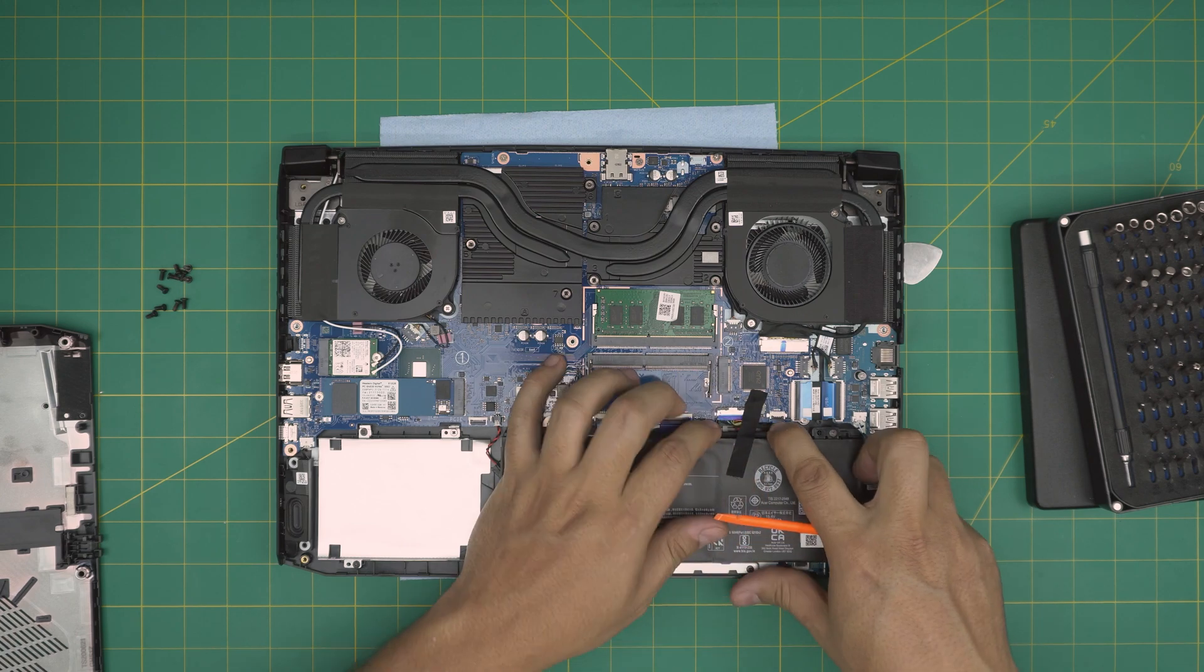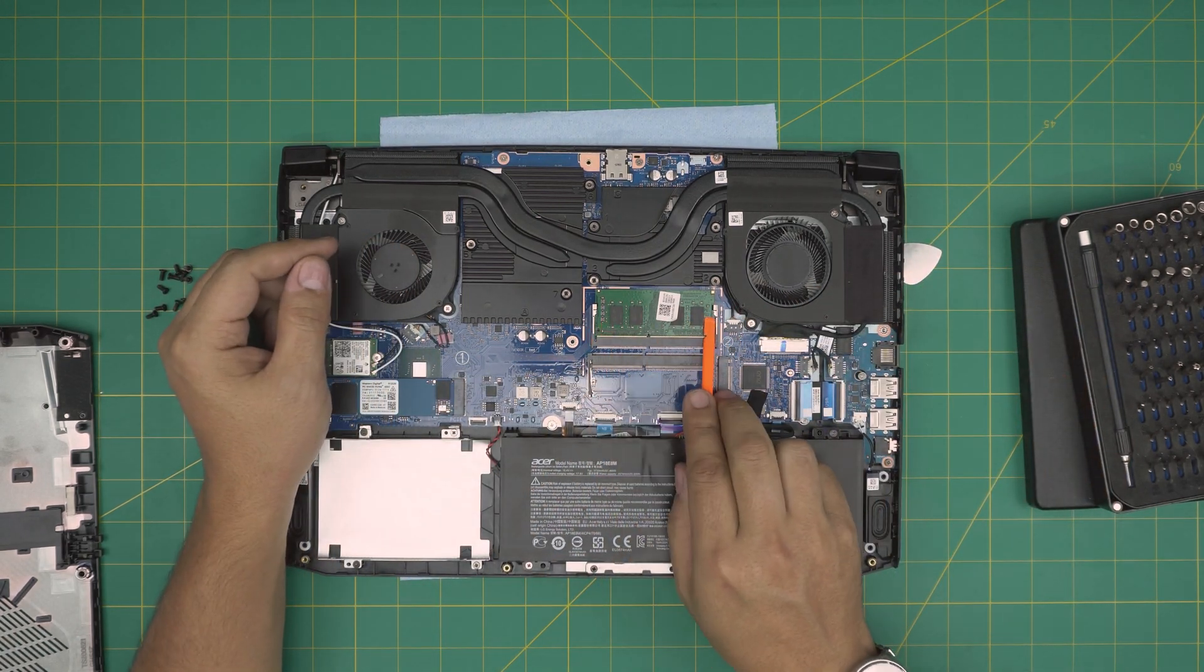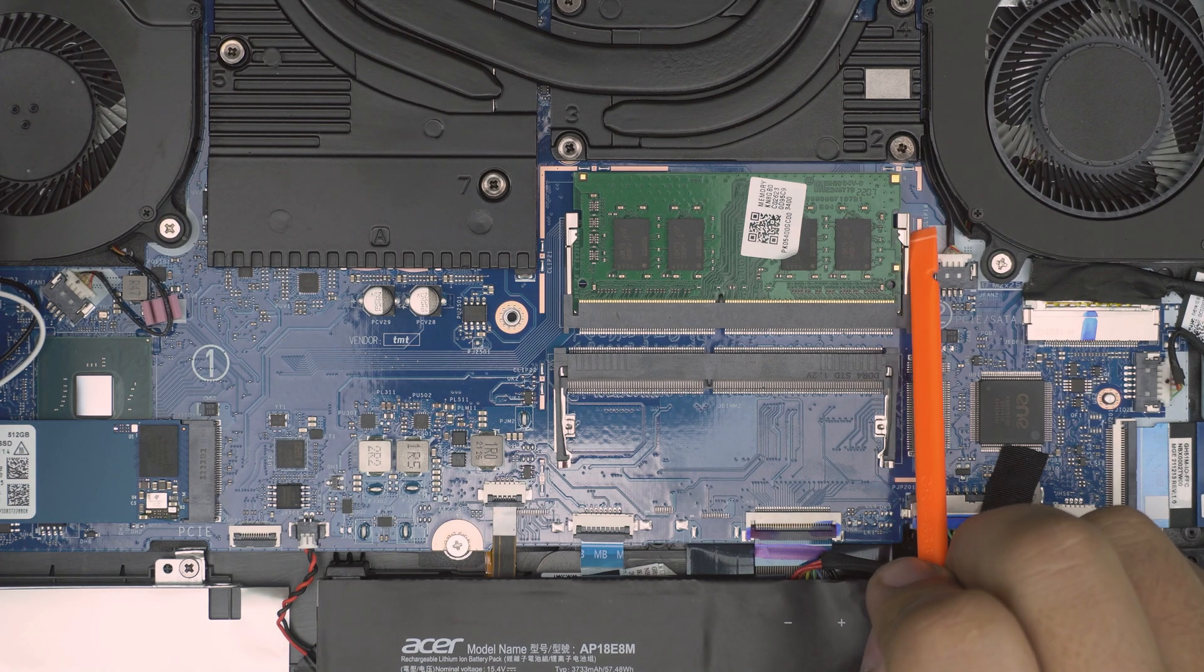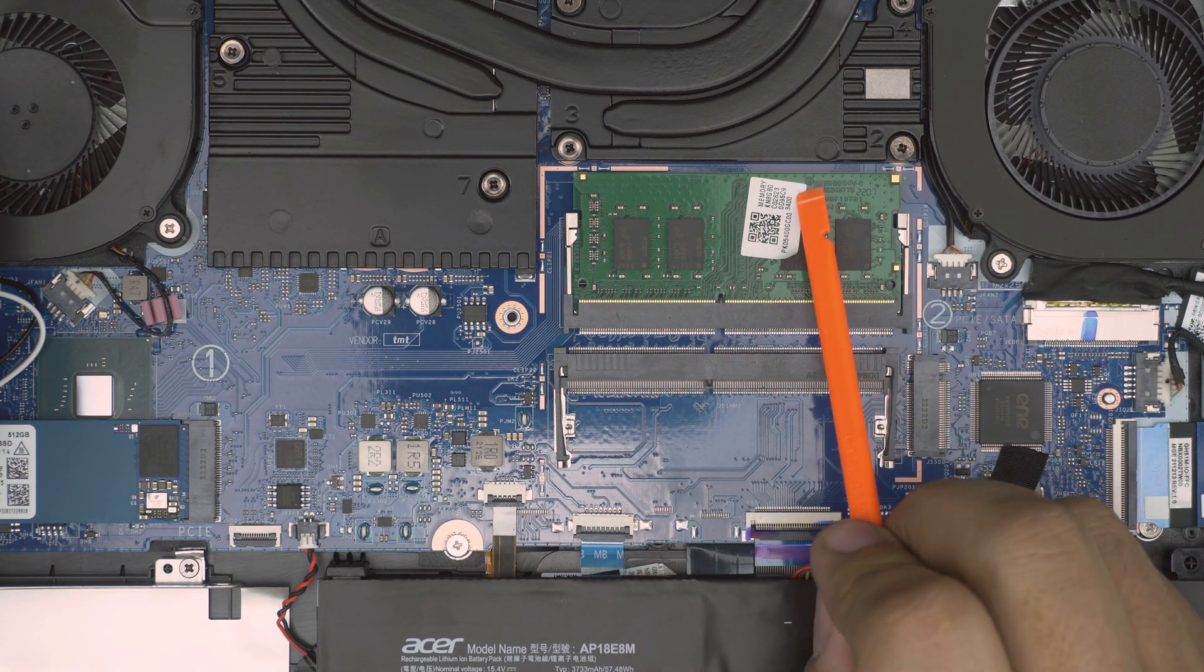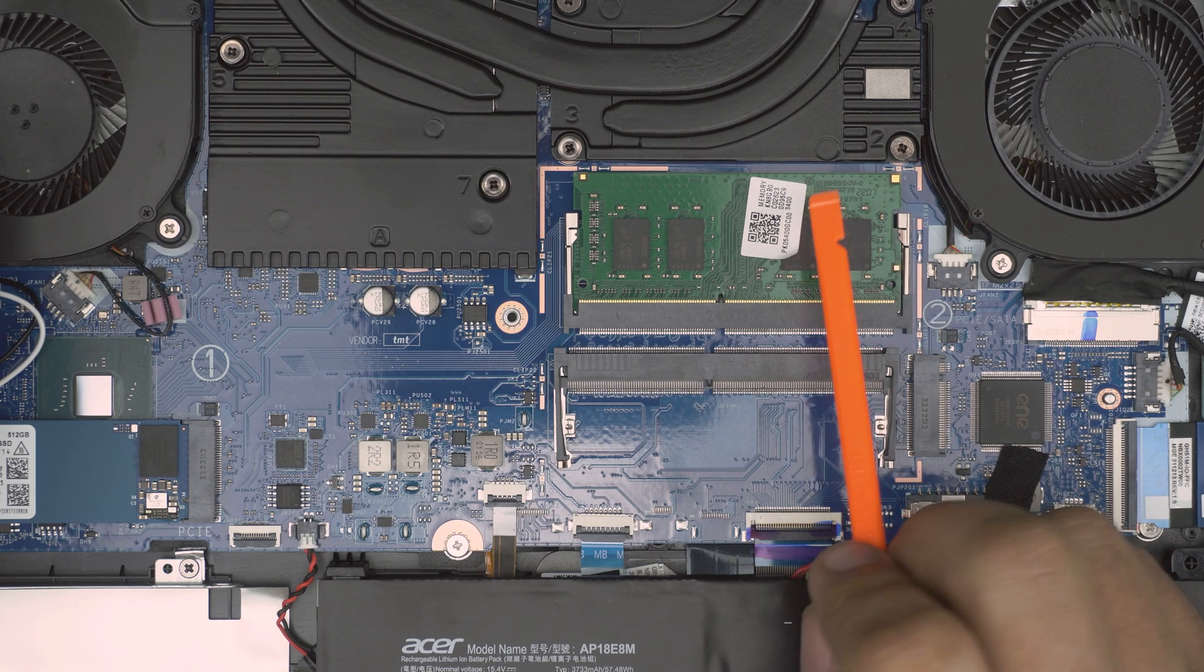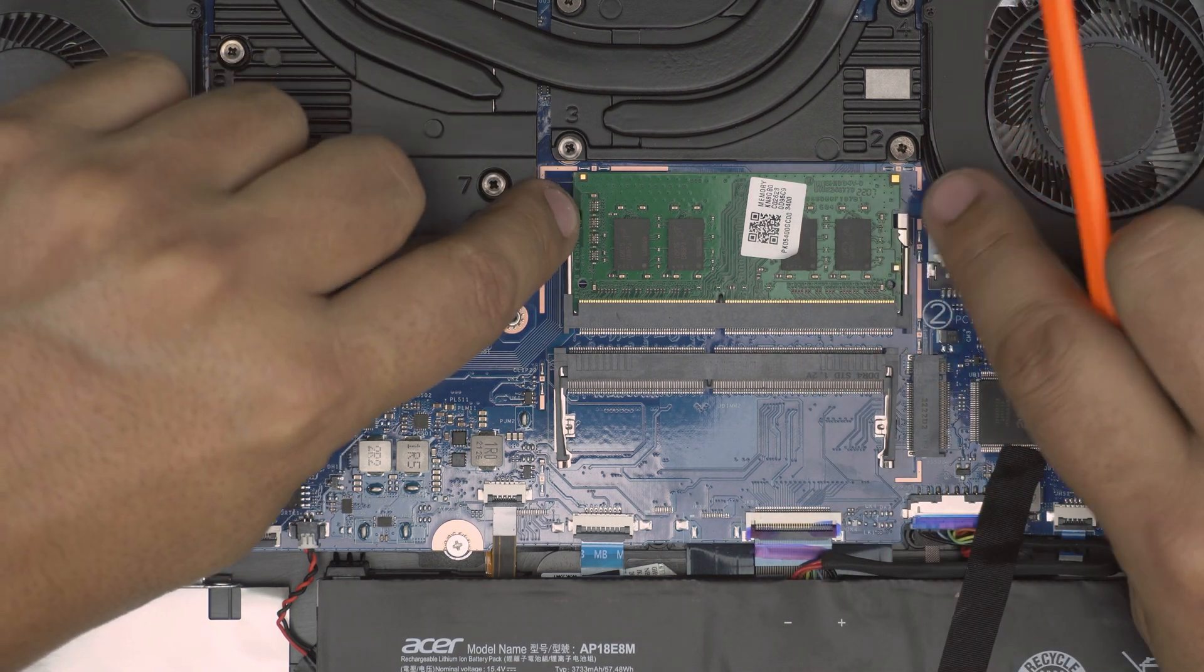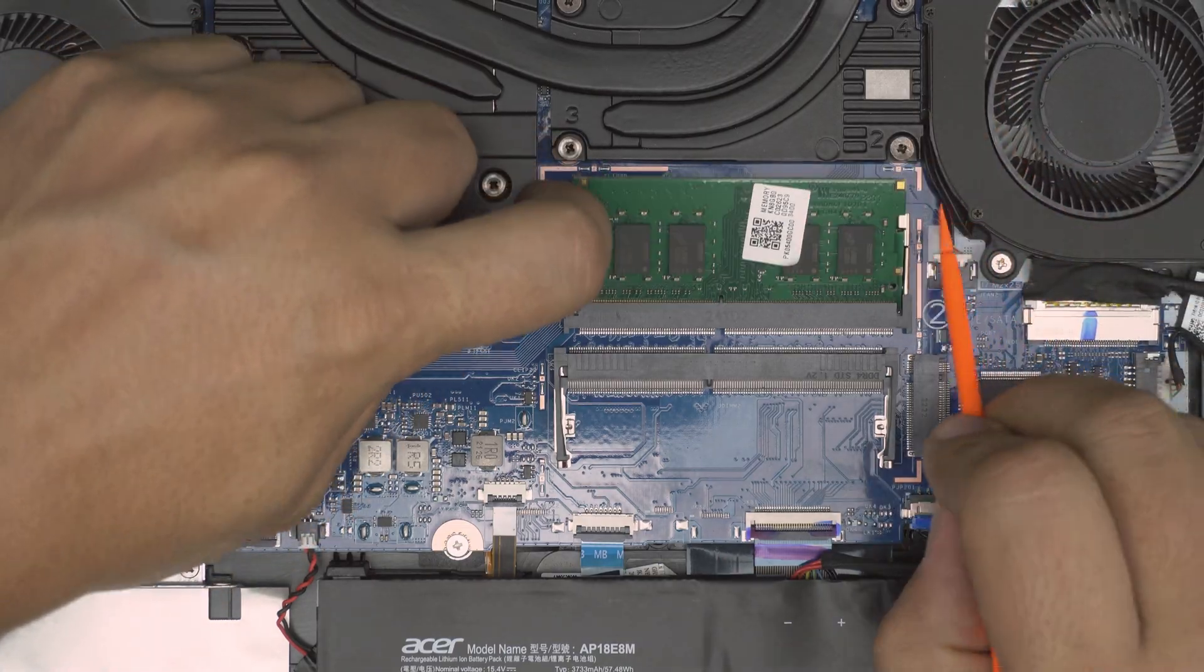To remove the RAM, all you need to do is push this trigger to the right side and this one to the left side and the RAM will pop out at 45 degree angle. So I'm going to grab my fingers, I'm just going to pull them away.